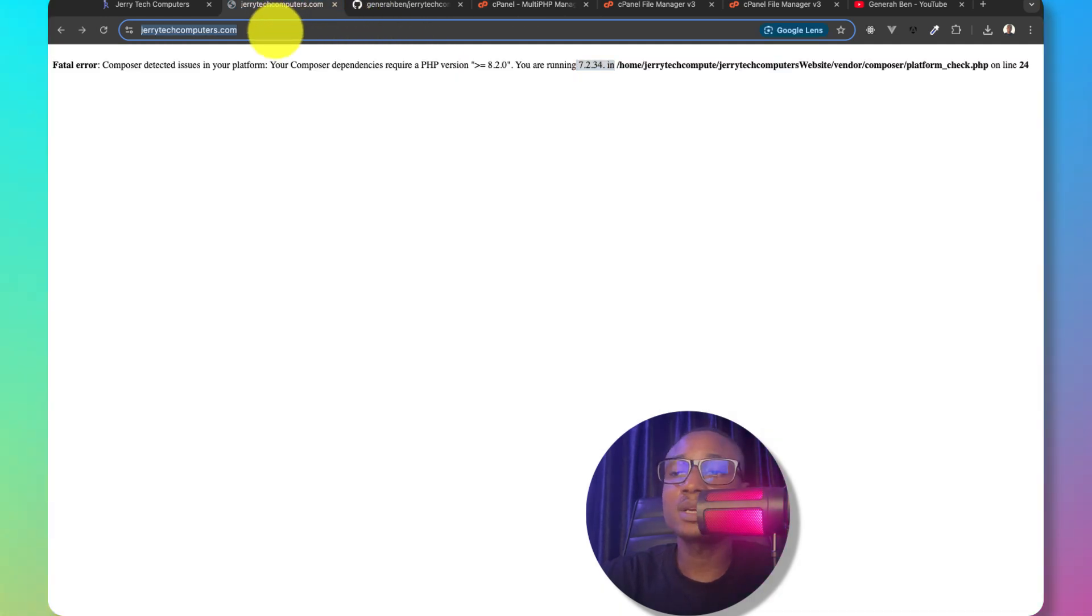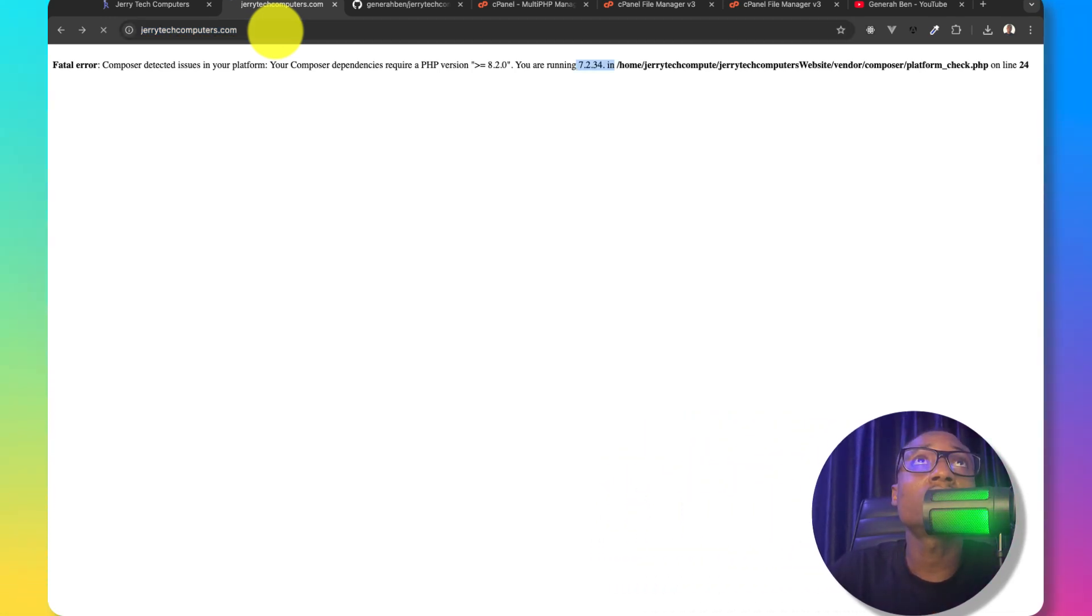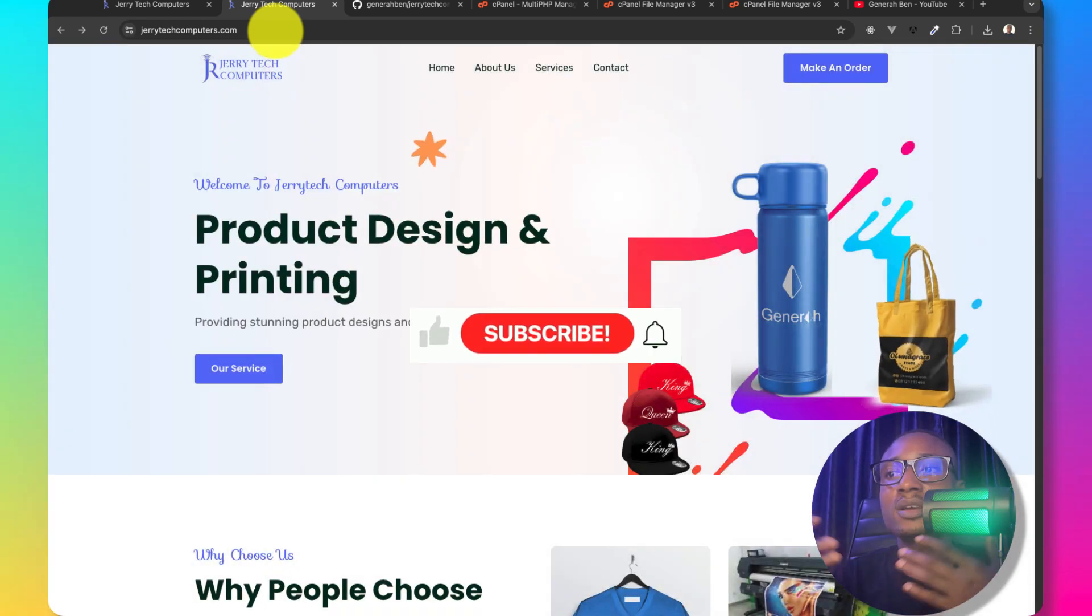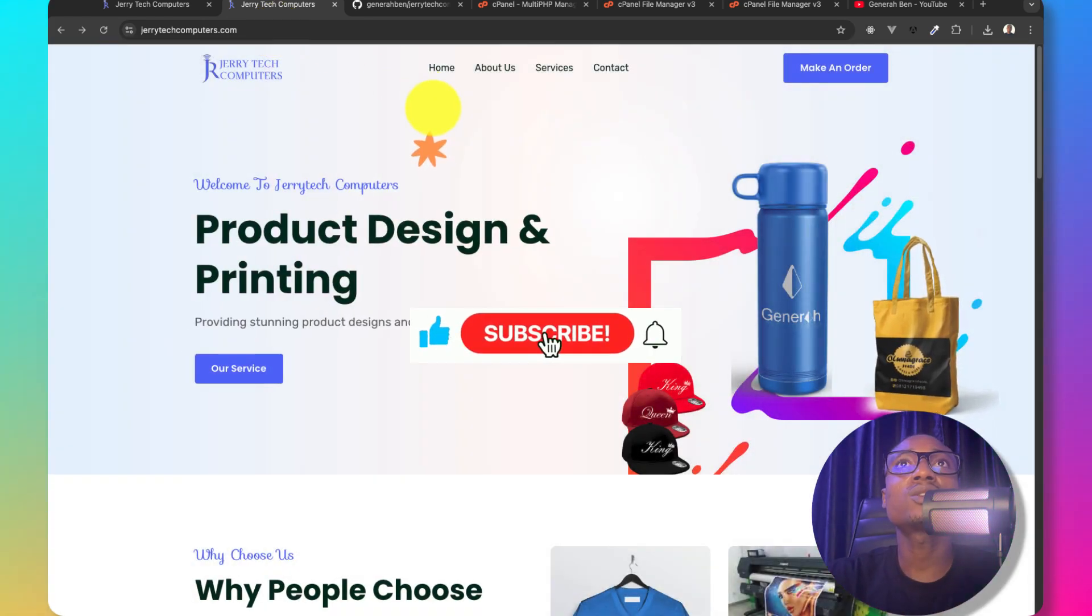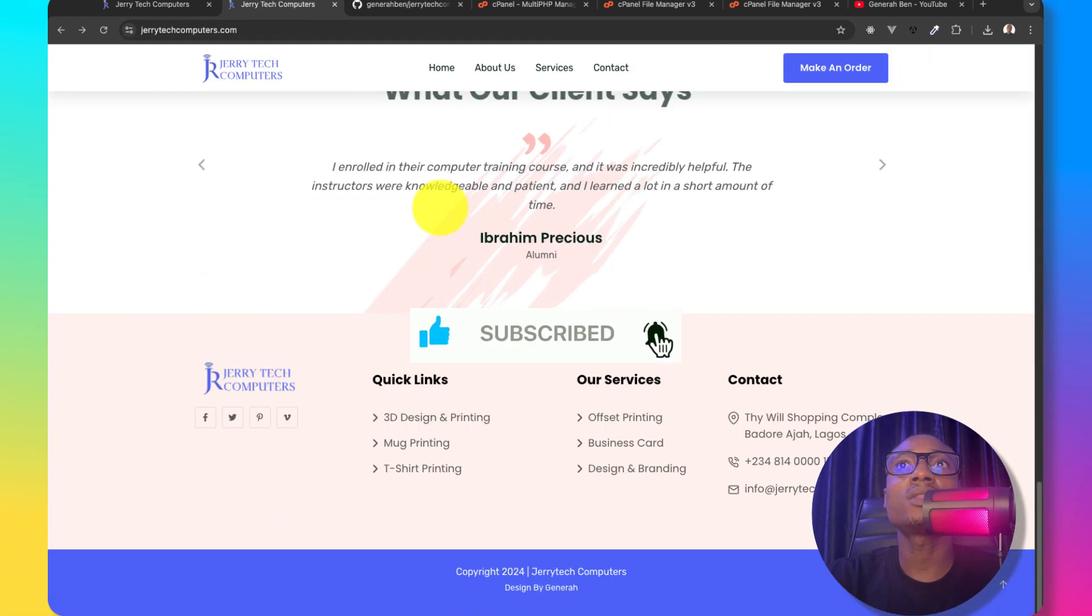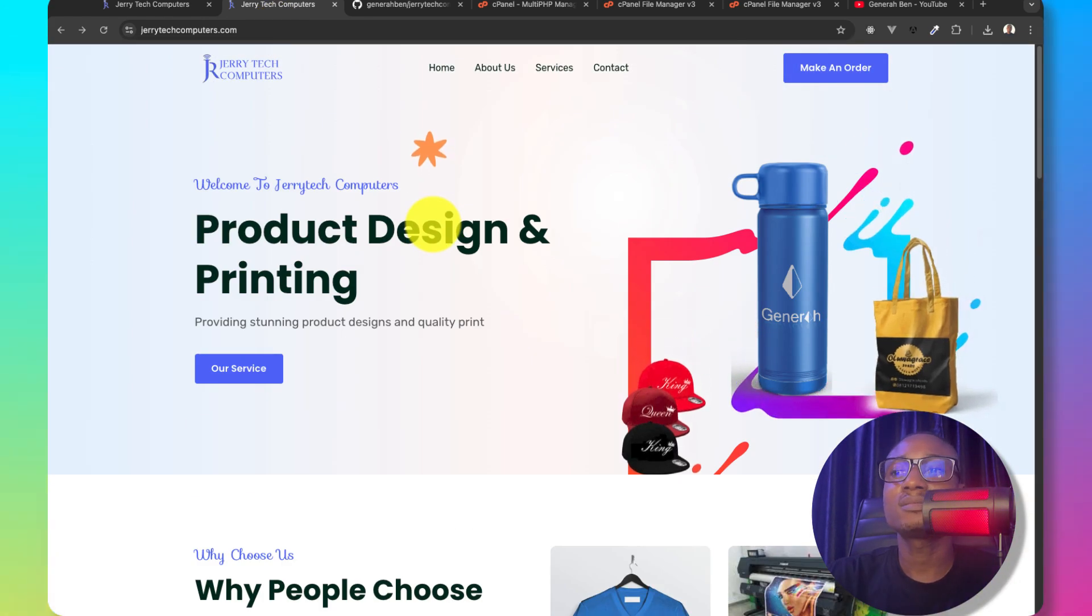At this time, this website should start working unless we have another error to solve. No any other error to solve, our application is completely deployed and everything is working fine.